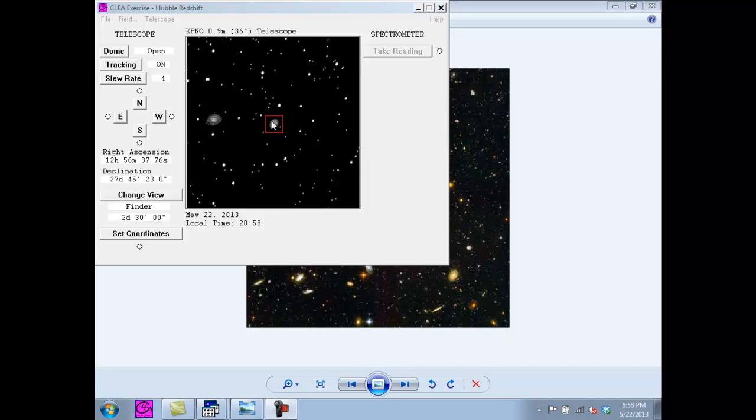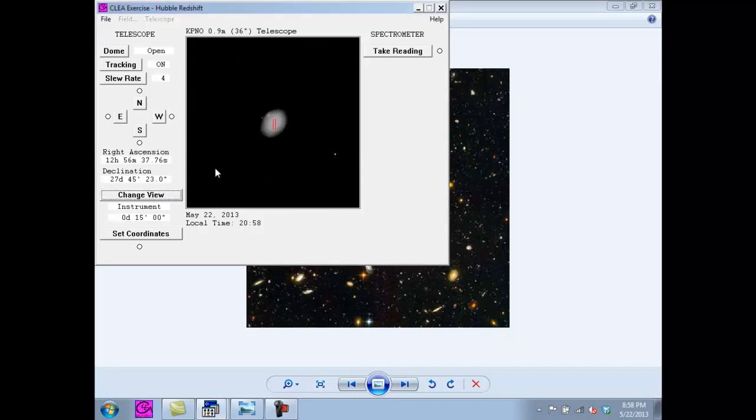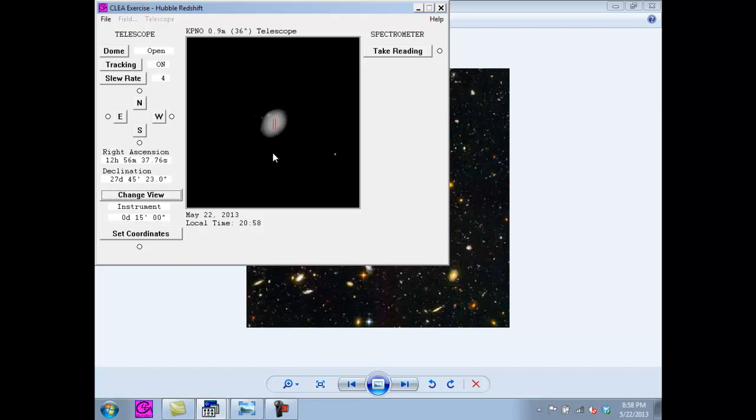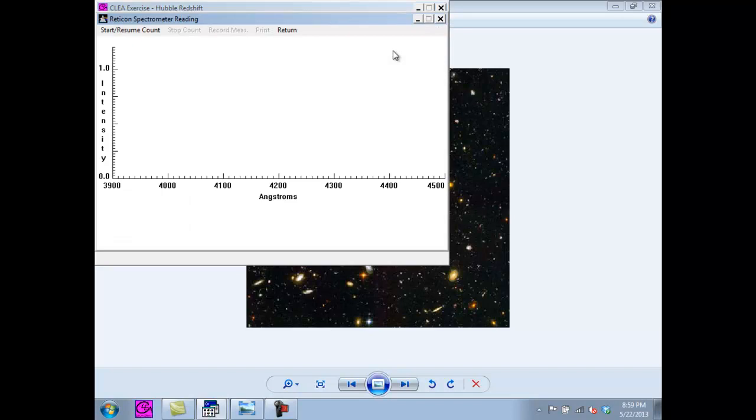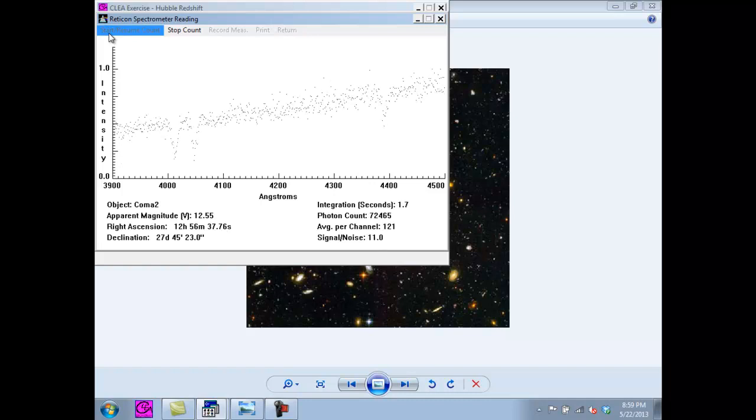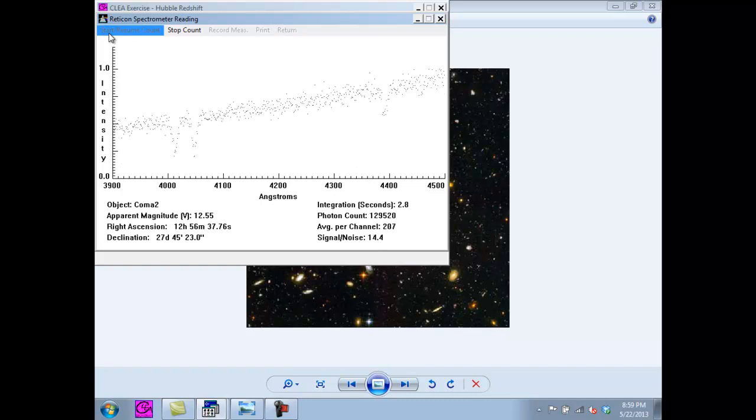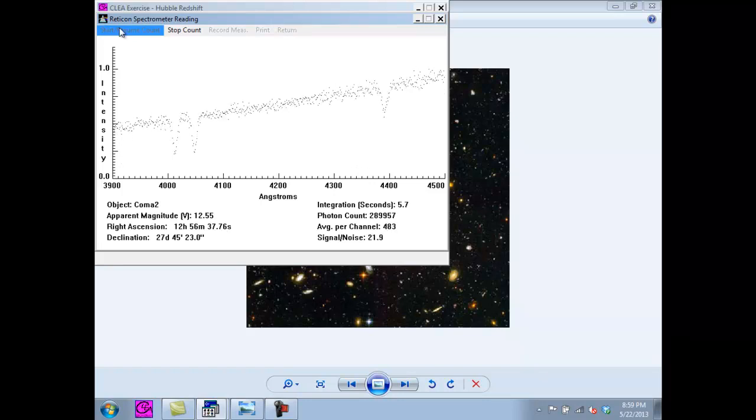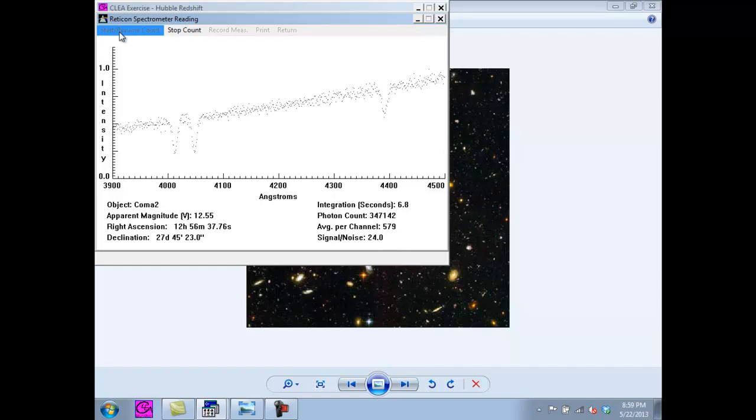Now we will switch to the spectroscope. As you can see, there are two lines which represent the aperture of the spectroscope. Now what we want to do is take the reading. We do this by clicking Take Reading, and then simply click Start.